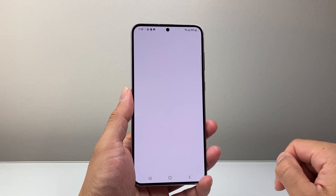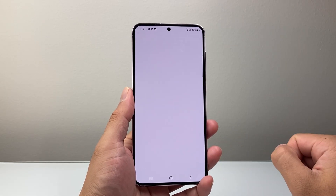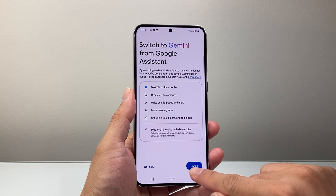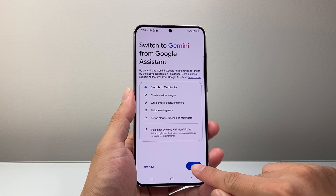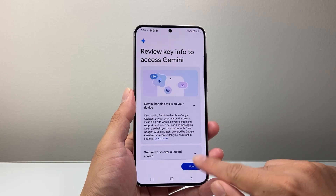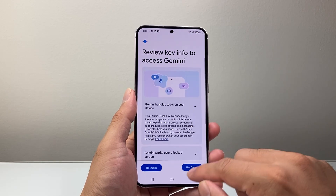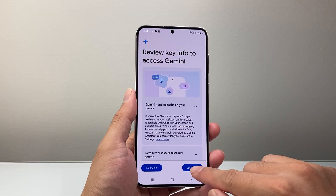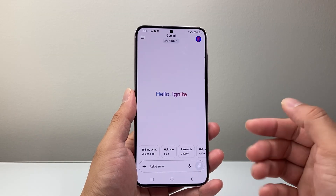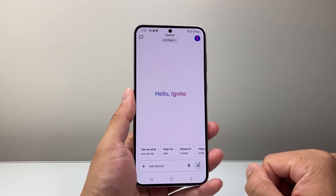All you're doing is switching over. As you can see here, it's starting to switch over, and then we're going to click on switch. Then we're going to just read through this, see how it works, and then we're ready to use Gemini.